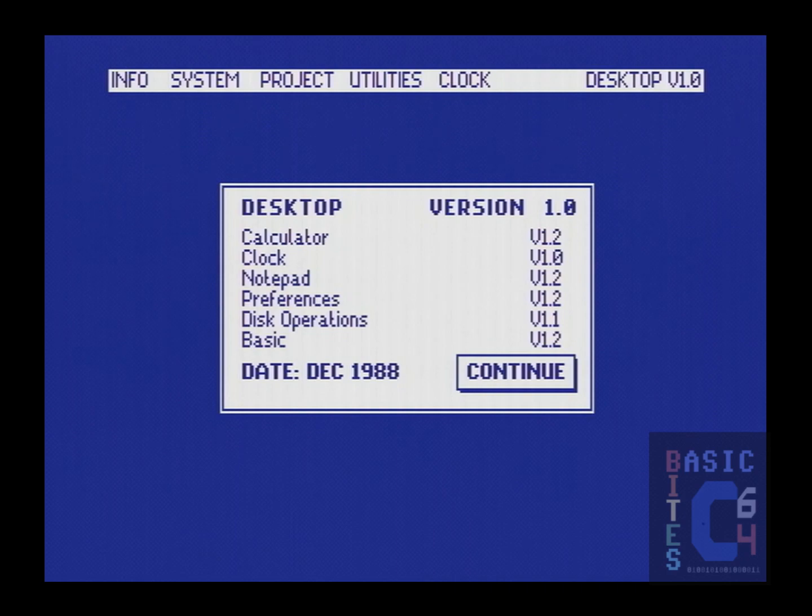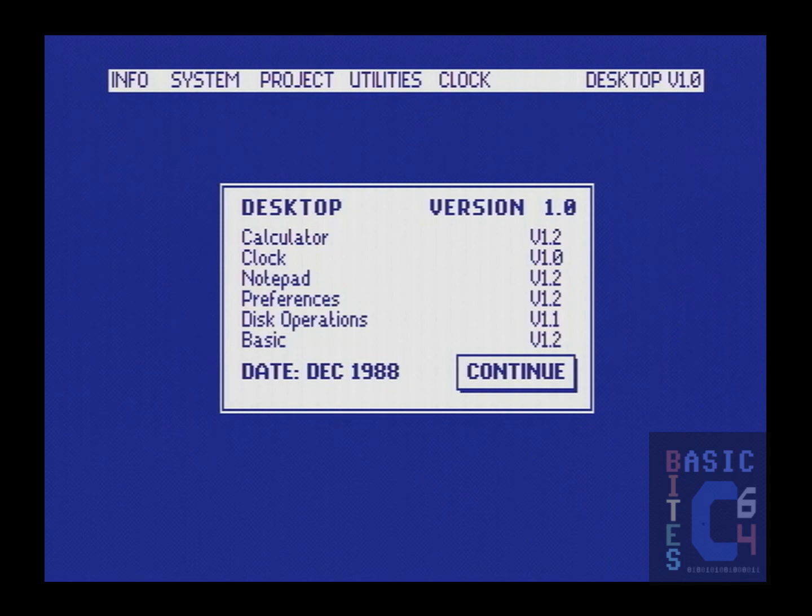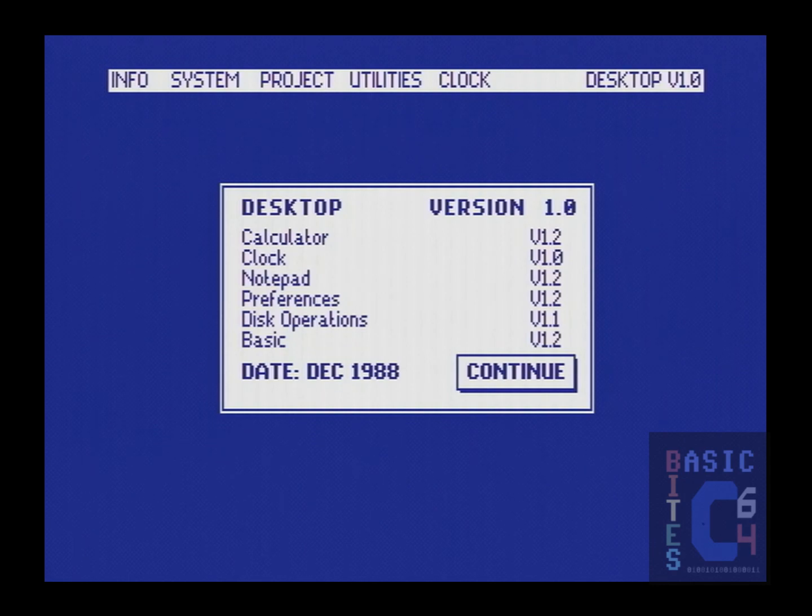As you're able to see from the present screen, this is the December 1988 ROM revision, which was the last ROM revision released for this cartridge, or the final Final Cartridge 3, if you will.